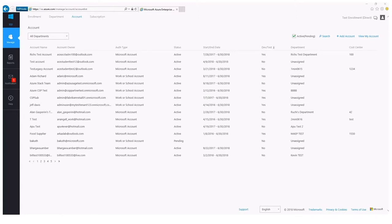The account owner can also edit the service administrator and assign someone from their team as the service administrator for any subscriptions they create. That being said, the account owner will lose access to the subscription if they do so. If the account owner would like to retain access to the subscription and also assign additional users, they should add those users through role-based access control — either as an owner, contributor, a reader, or one of the service-specific roles available there.